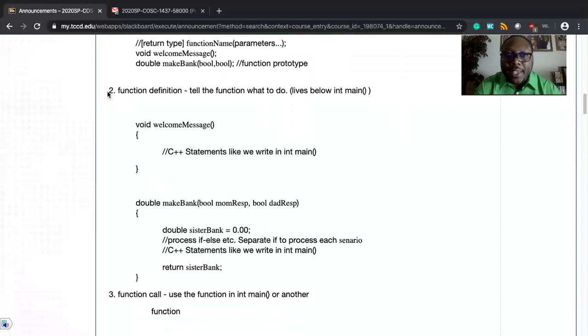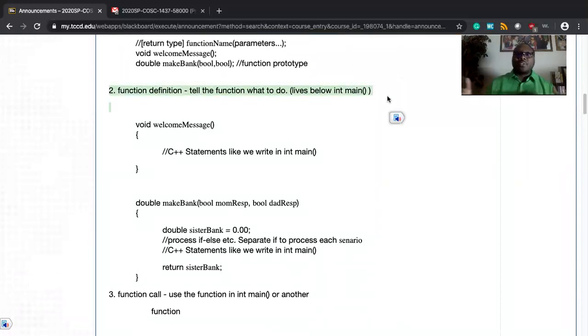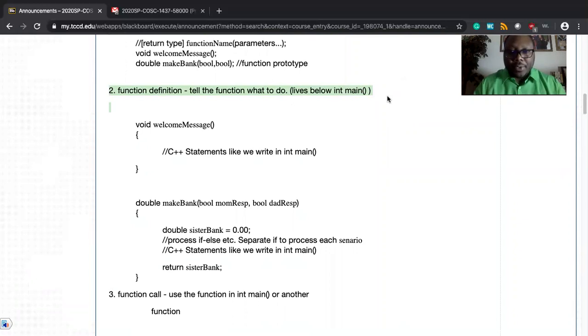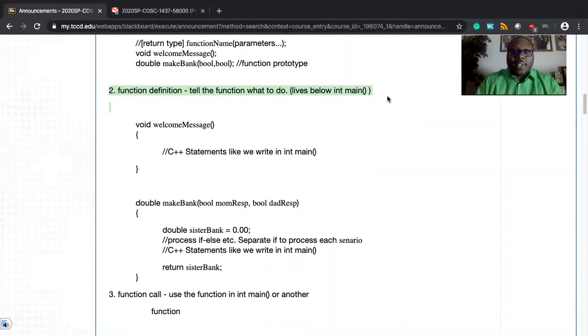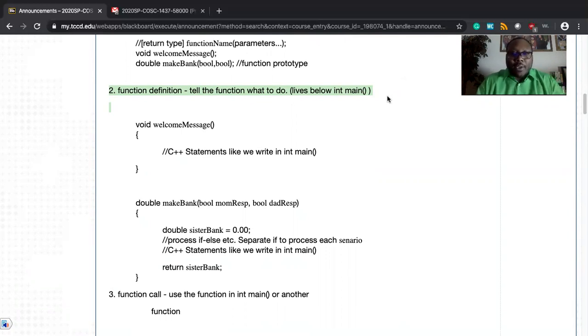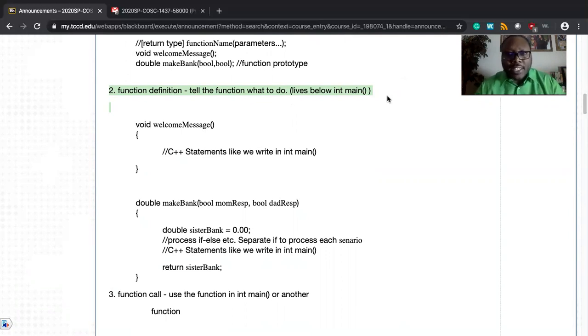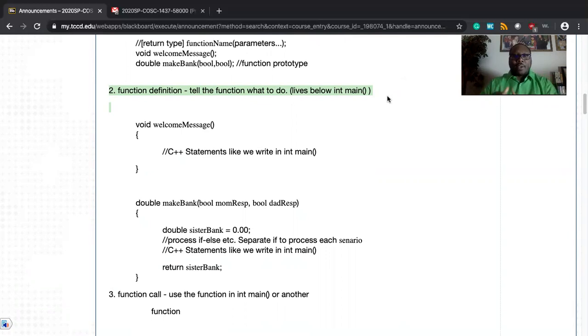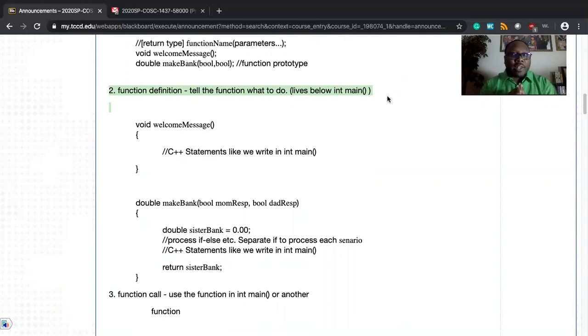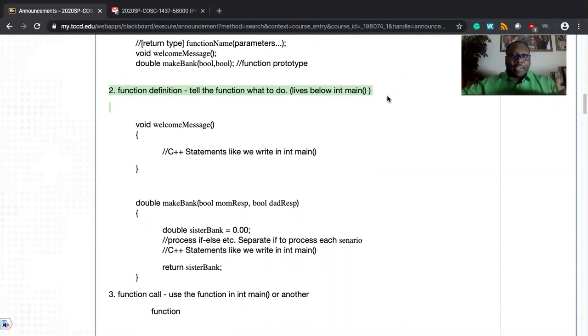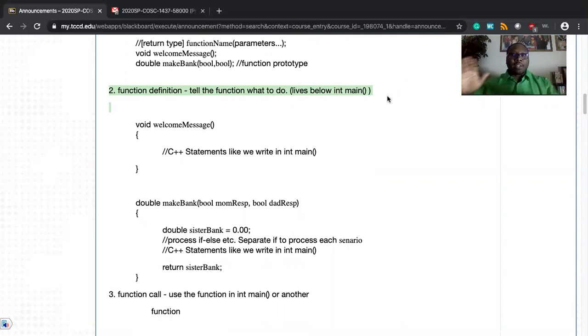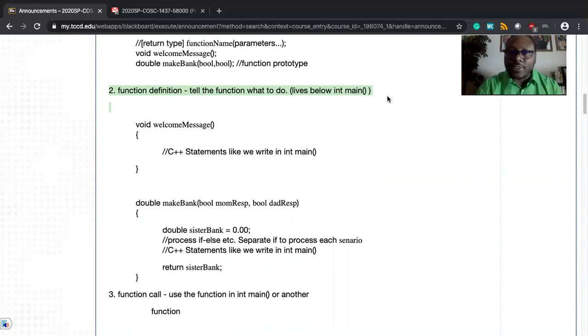Element number two is the function definition. That's where we tell the function what to do, right? We are giving it the opportunity to now be the meat. Even if you get one of those delicious beyond burgers, this is the meat of how we tell the function what to do. All the commands you write net main are possible to write here. But when the function is called, we're saying do this. Function definitions are essential.